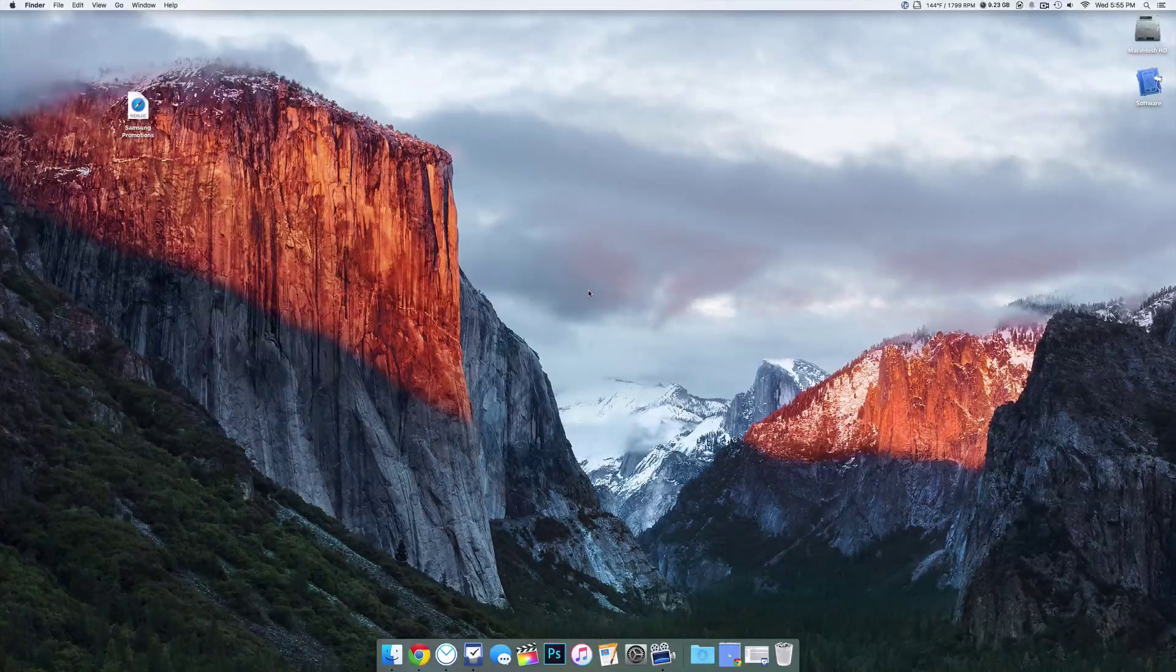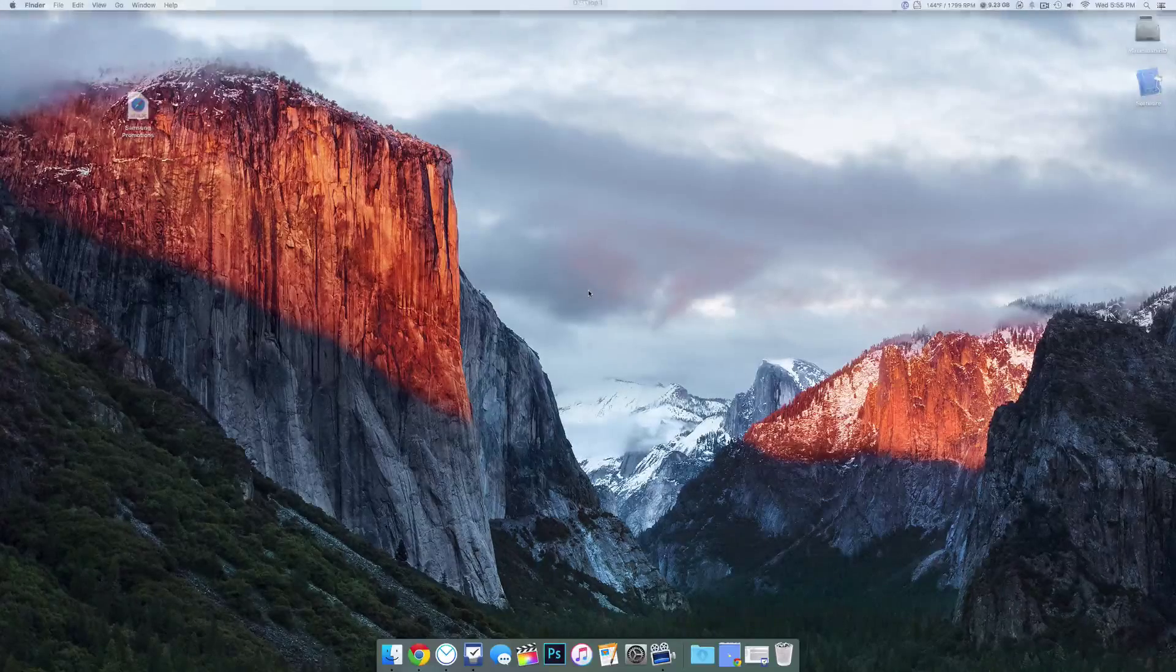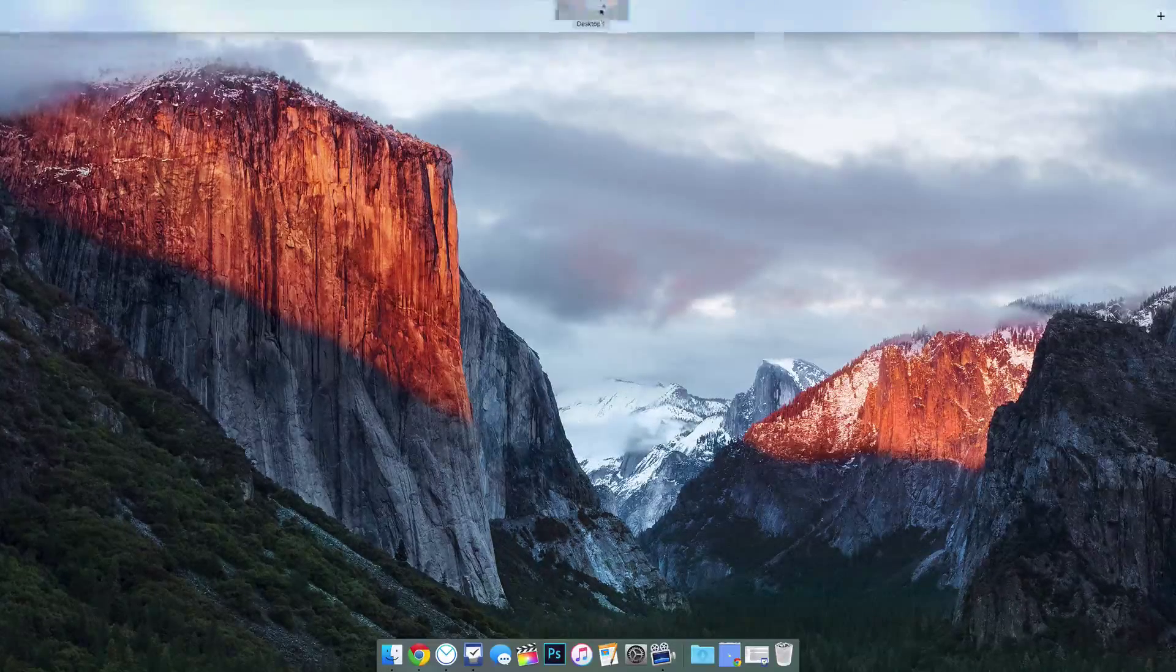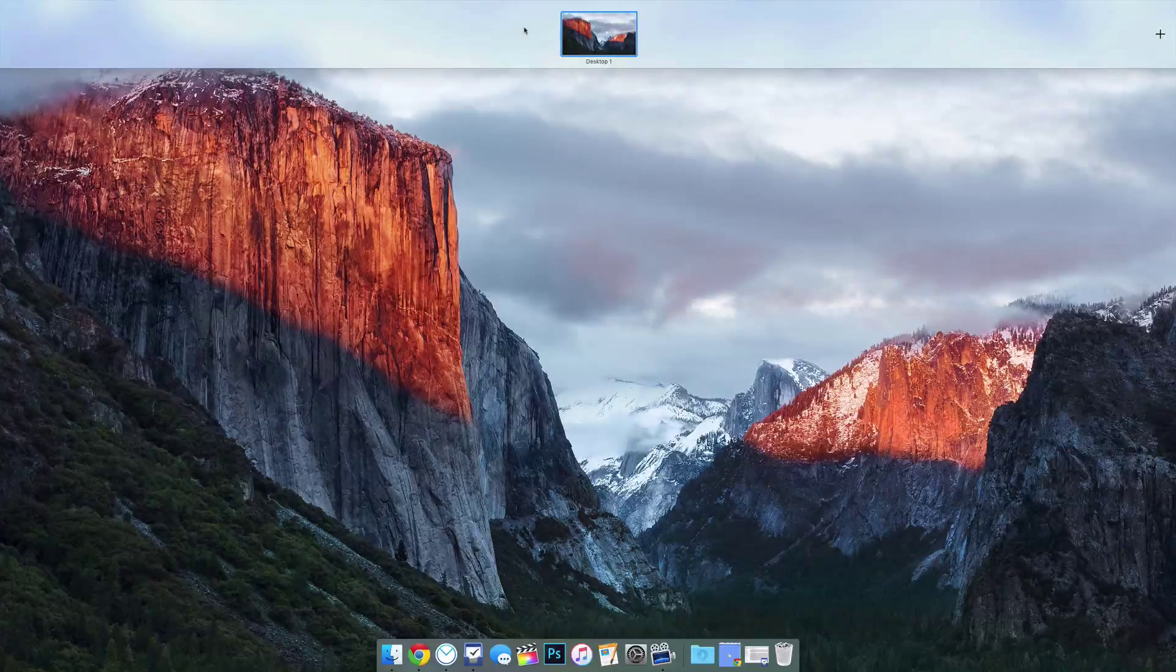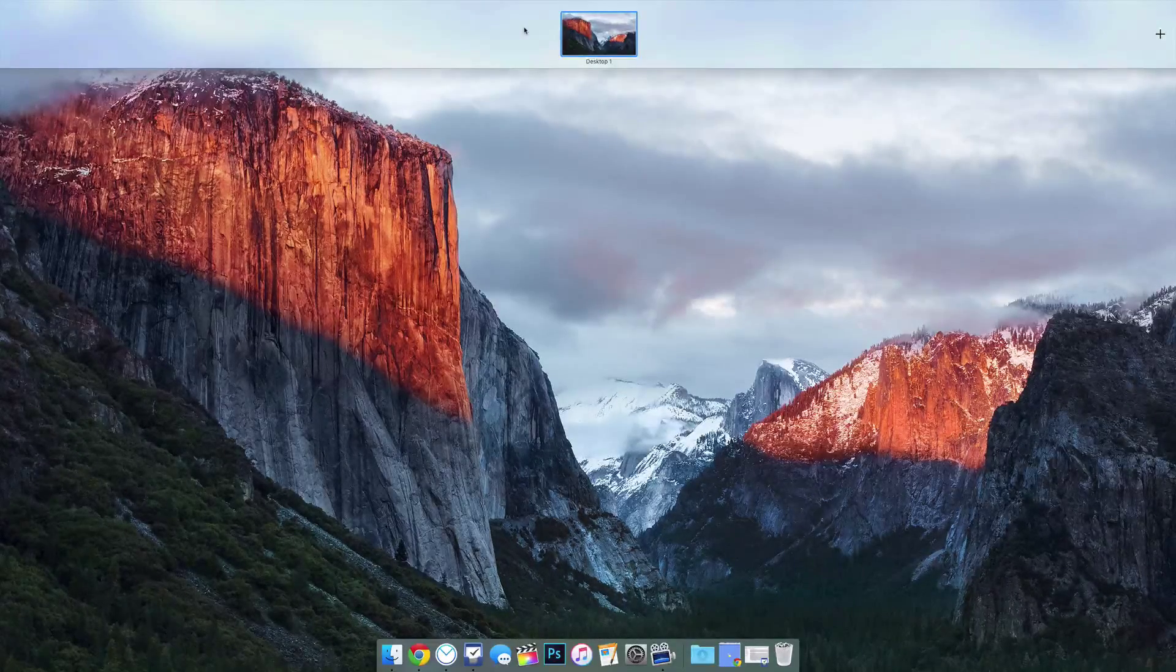Hey everybody, this is Mark with AppleTech OneFight. And today we're going to be showing you how to get dashboard back on OS X El Capitan.